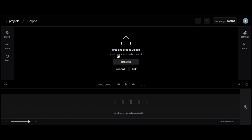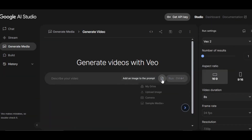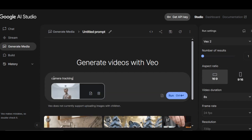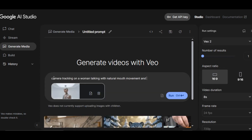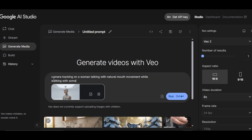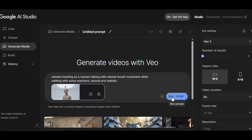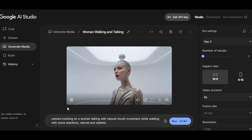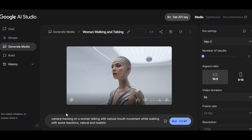We are going to turn our image to video before we can use it on this tool. I am going to be using Google Veo 2 for that. Head over to Google AI Studio and upload the image you want to use. Write the prompt of how you want the AI to animate it — I write: camera tracking on a woman talking with natural mouth movement while walking with some reactions. Then click on generate. I have the result after a few seconds — very impressive, everything looks fantastic.